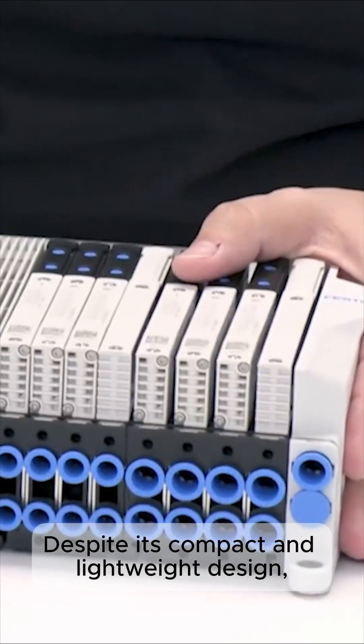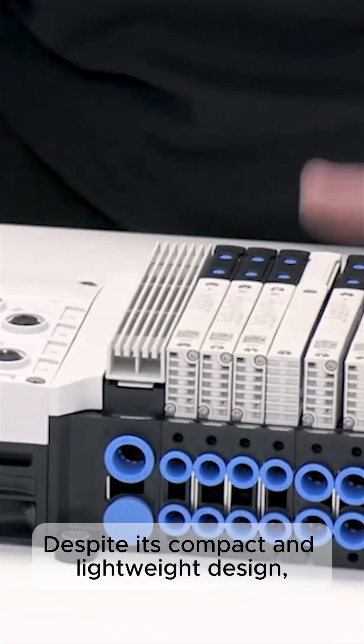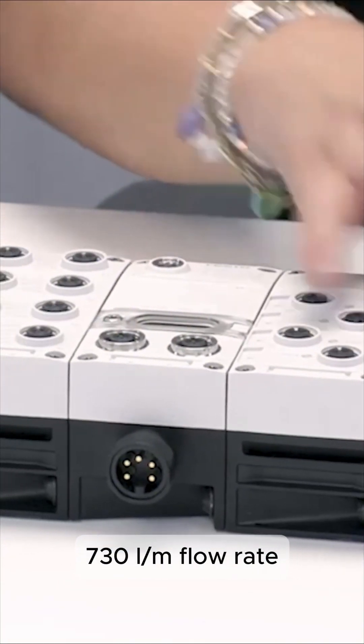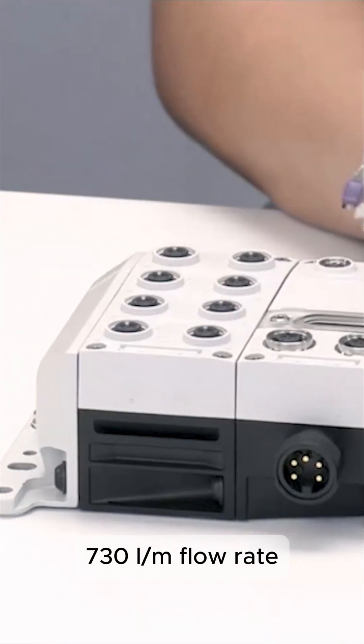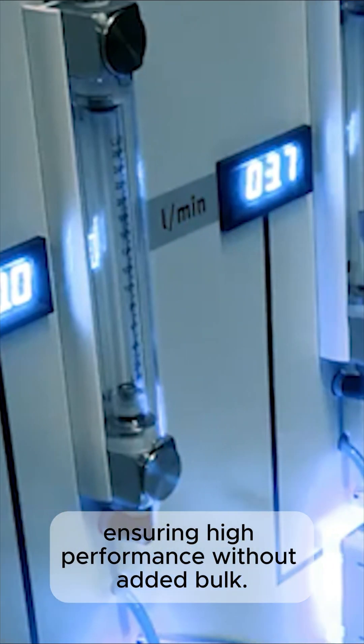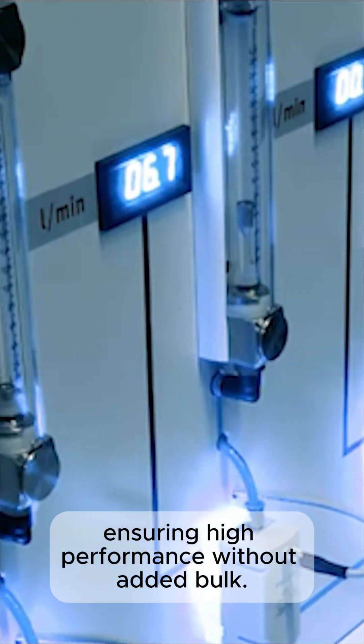Despite its compact and lightweight design, the VTUX delivers an exceptional 730 liters per minute flow rate, ensuring high performance without added bulk.